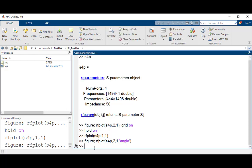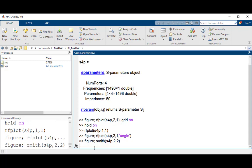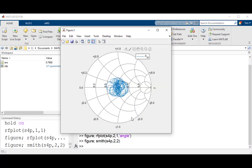In a similar fashion, diagonal elements of the S-parameter data can be plotted on a Smith chart. To do this, use the smith function. Again, let's add a new figure and then plot the response of element 2,2.